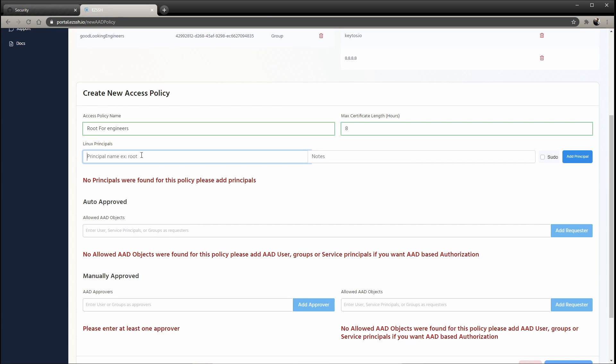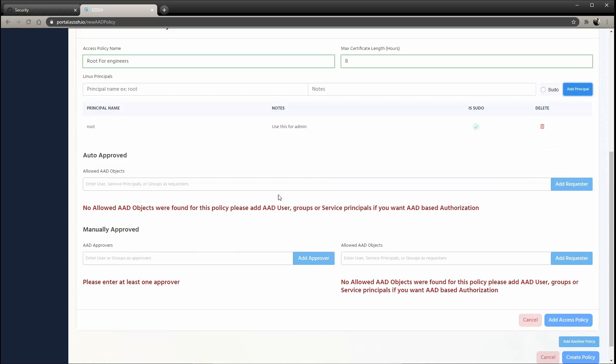Then the Linux principle that you would be using to log in. So let's say we're going to do root. And this is just for when we create the scripts for you, we'd like to know if it's a pseudo user or not. And here you can do notes. So this is for your engineers to know. So maybe you say, use this for admin.